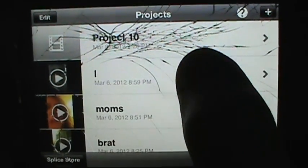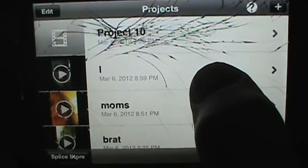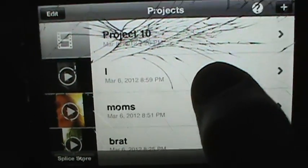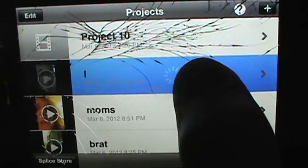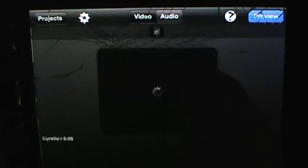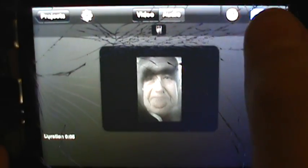So what you're gonna do is open up your app, and then open up one of your videos — the video that you want to upload — and then press on Preview, and then press on Export.